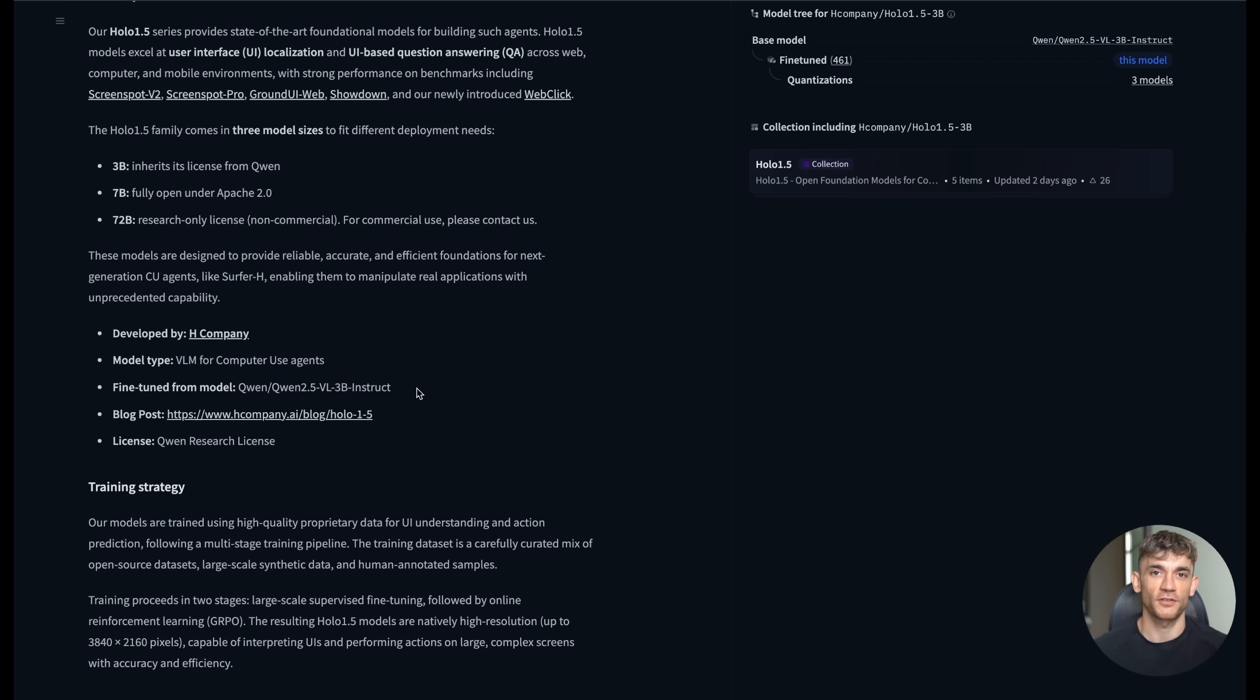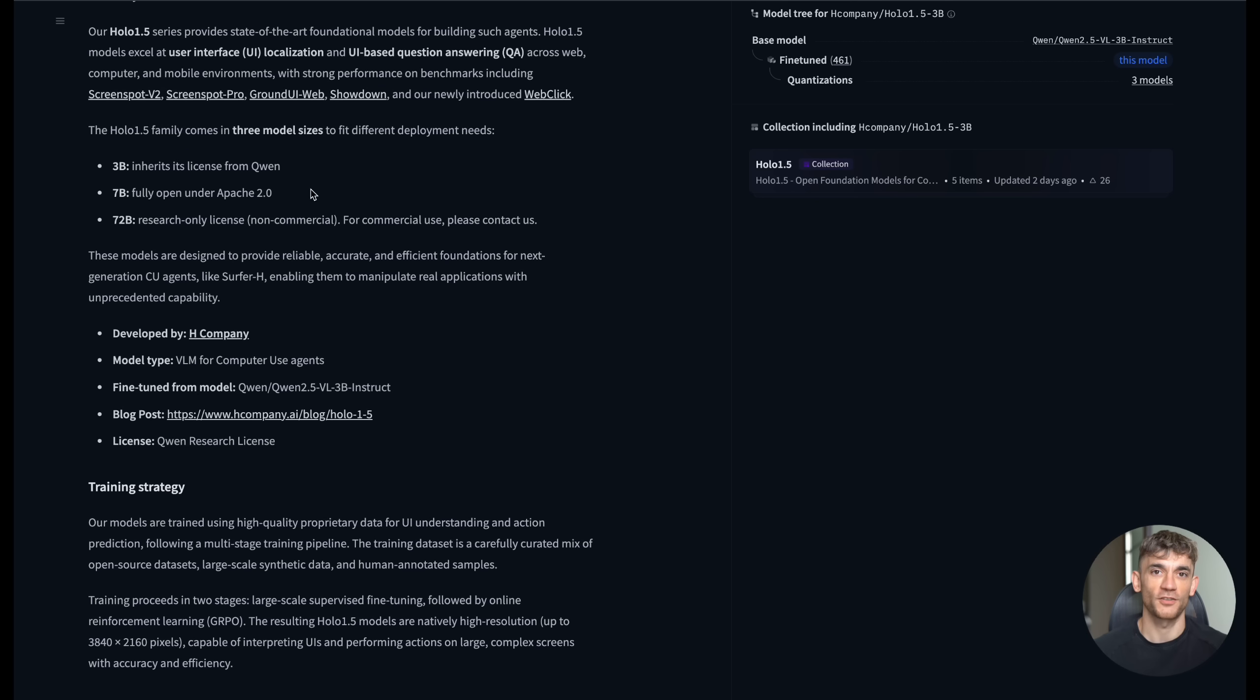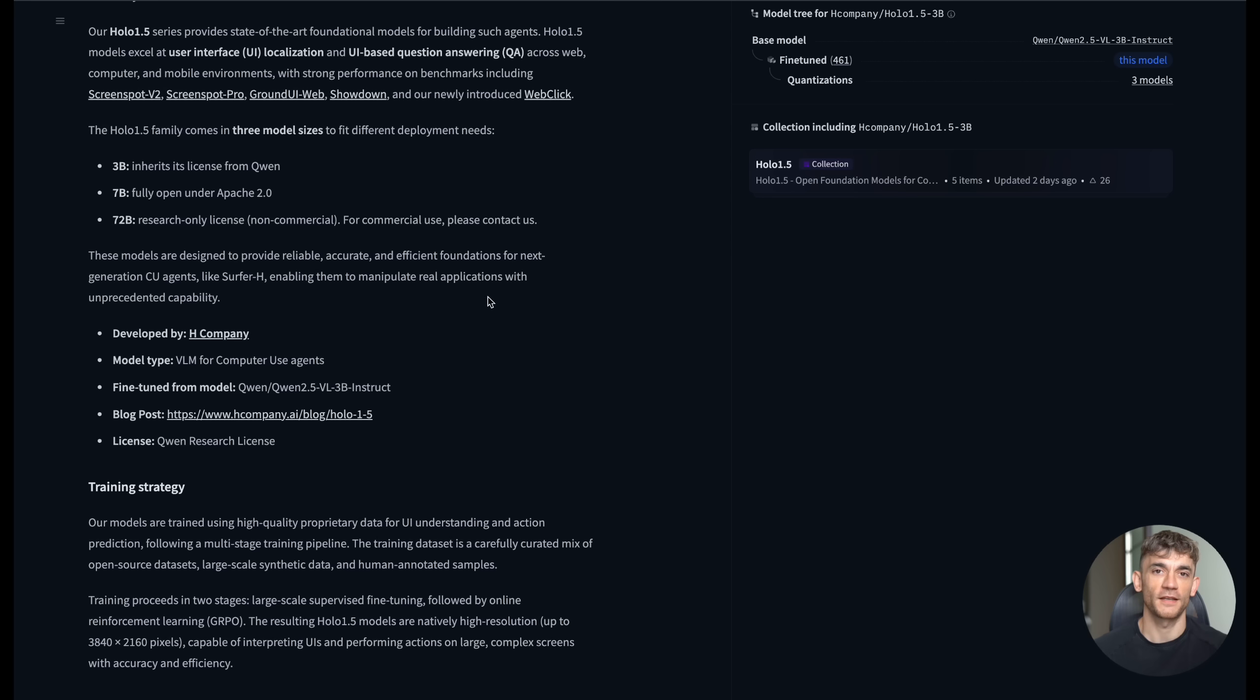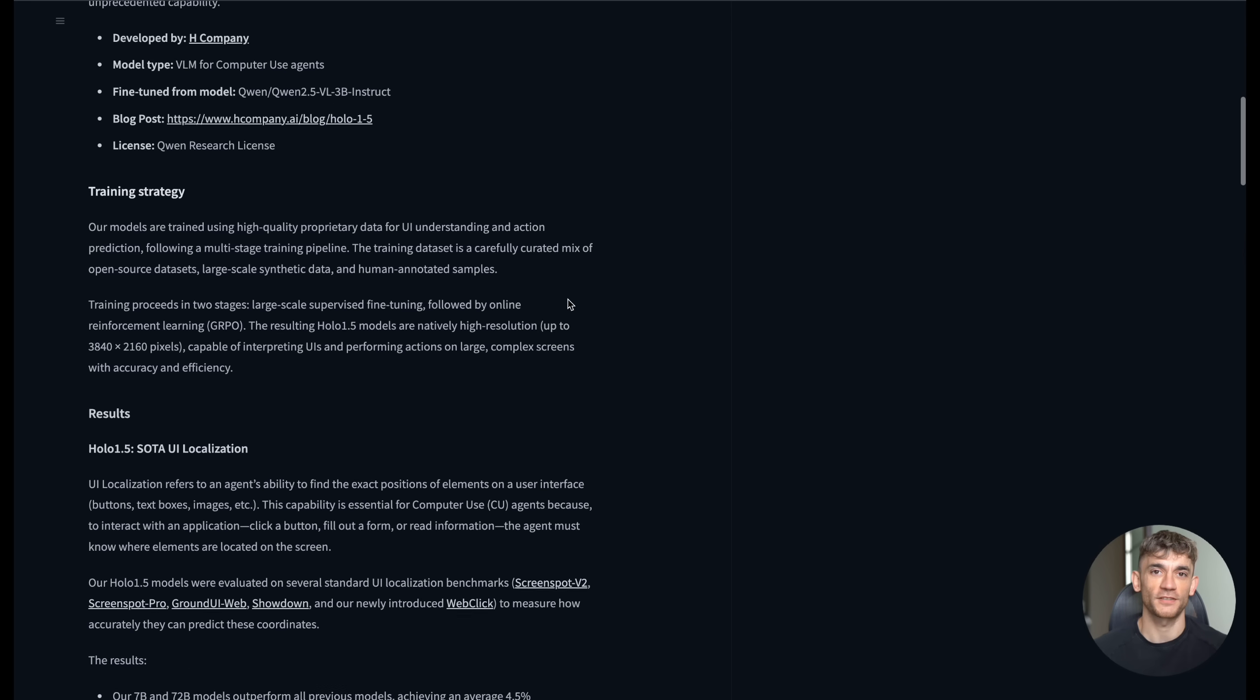Here's another impressive feature. The model can understand different languages and interface elements. So if you're working with international websites or apps that use different languages, Holo 1.5 can still navigate them effectively. That's huge for global businesses.